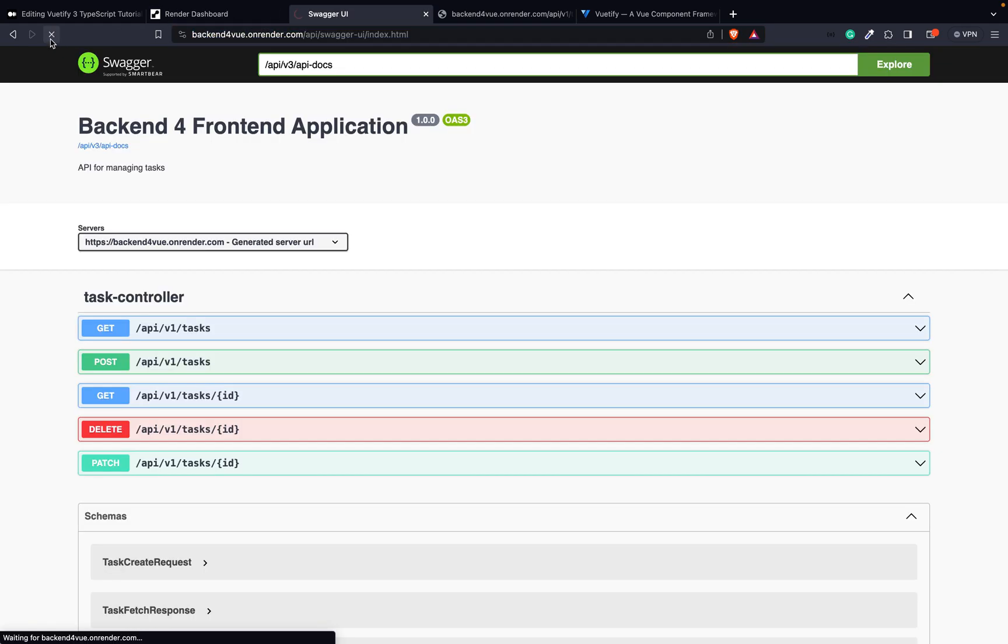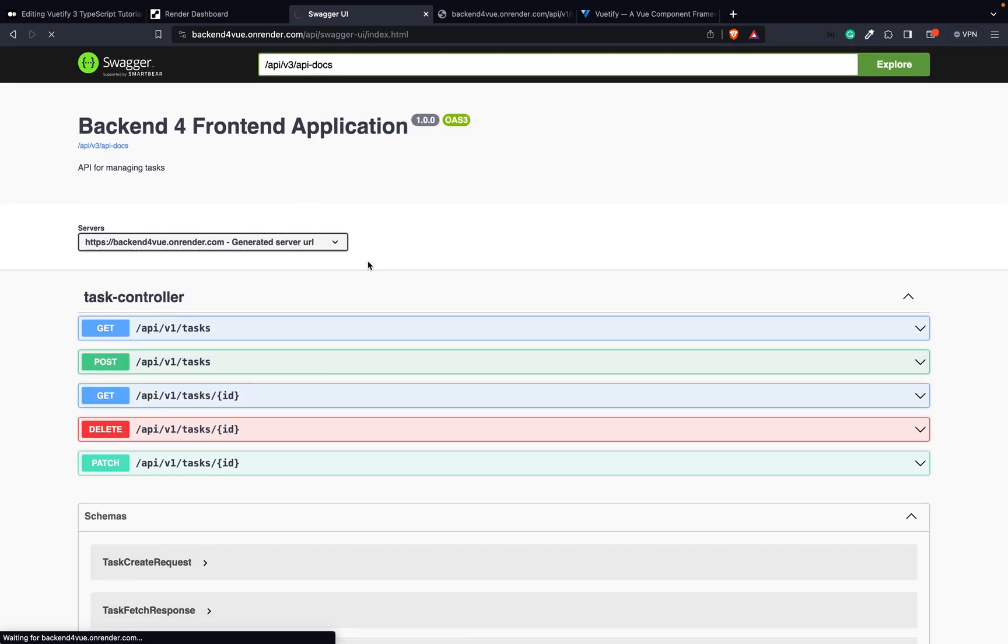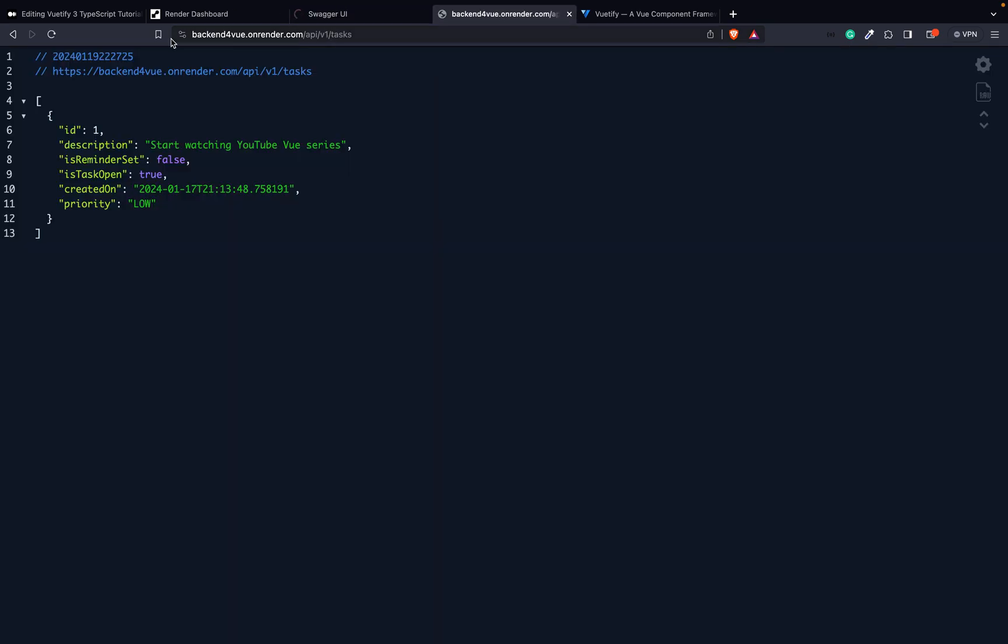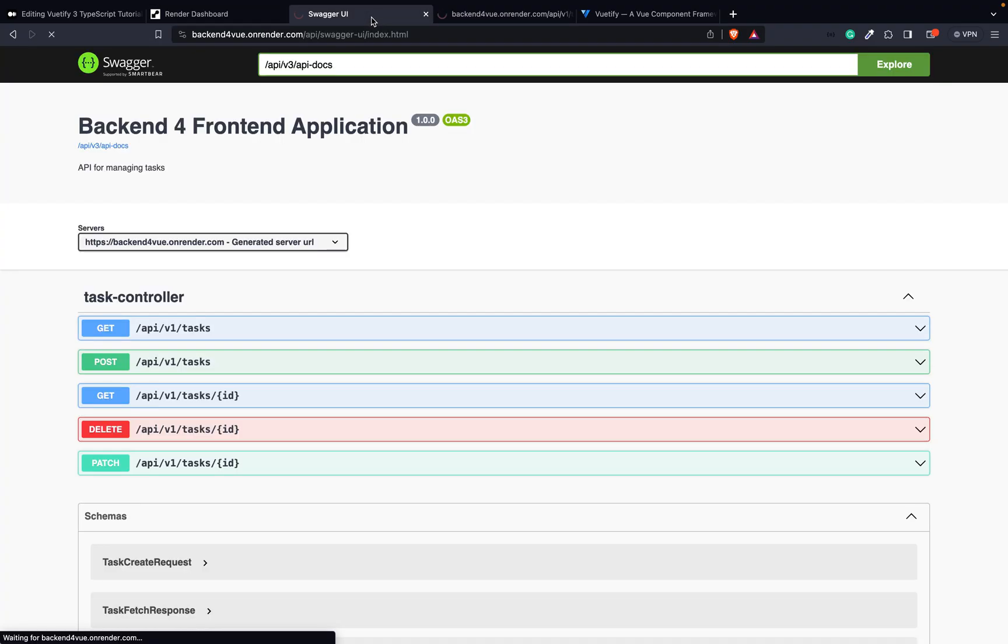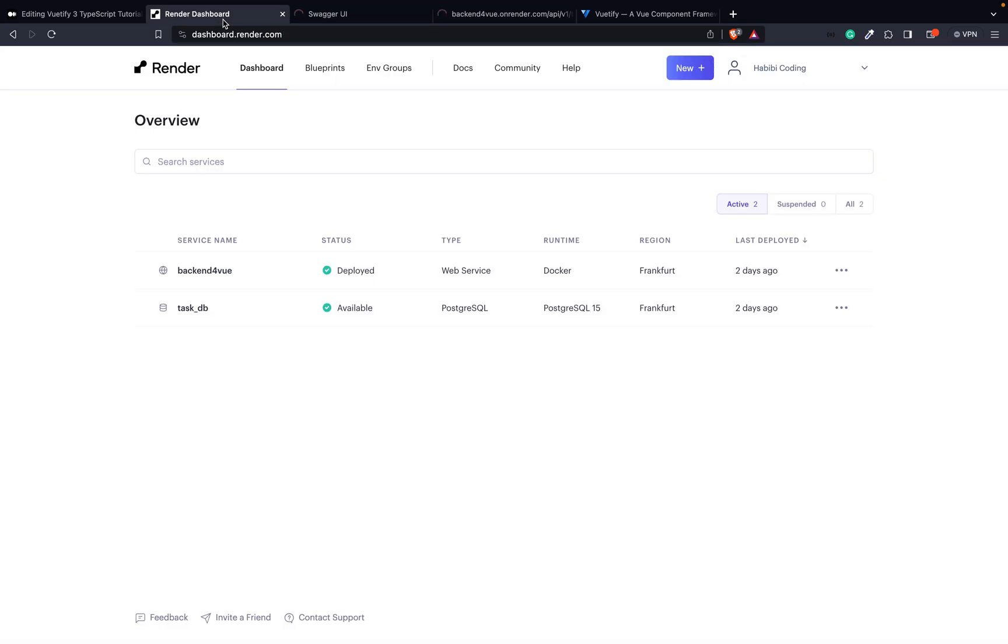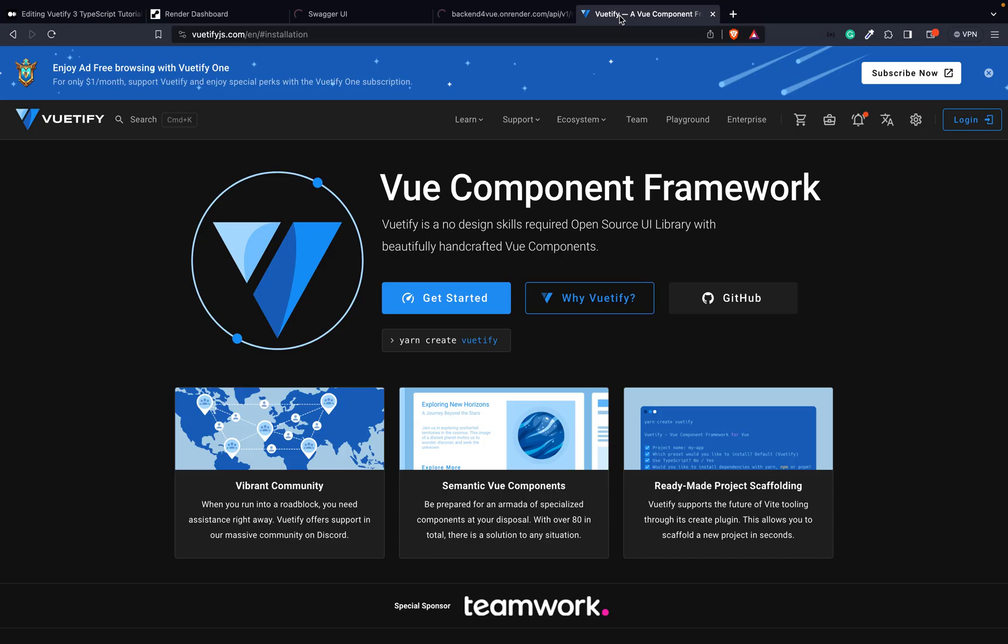So we can access all of those stuff here like the Swagger documentation for the API or the endpoint. As you might remember, the service was not used in the last 15 minutes so it spun down. Now it spins up again and needs a little bit of startup time.